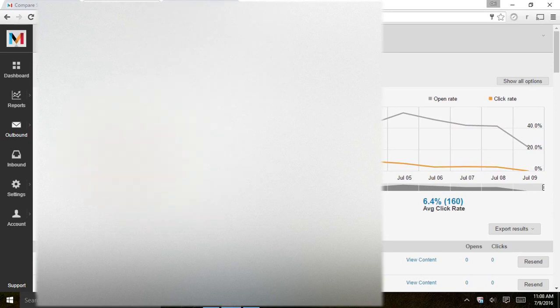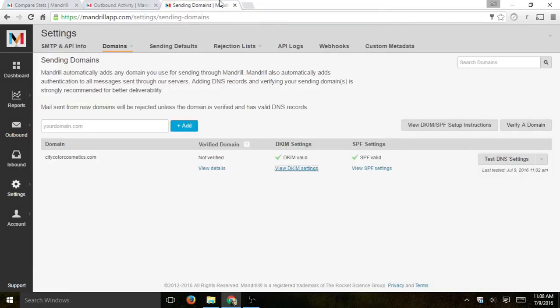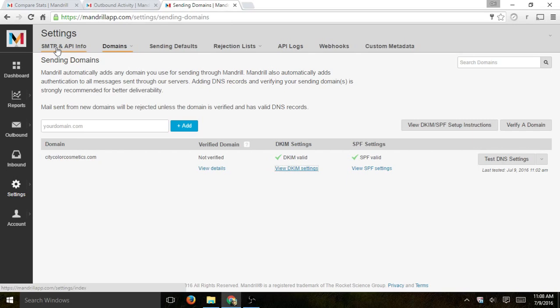So next one, settings. So settings, you'll be able to first receive API keys so you can plug it into your website. Second of all, you'll need to actually verify your domain.